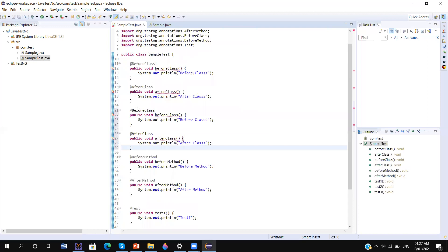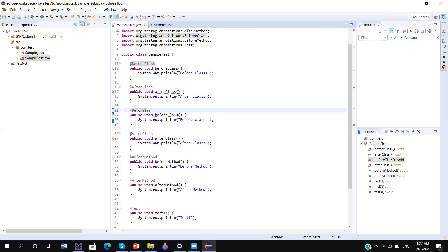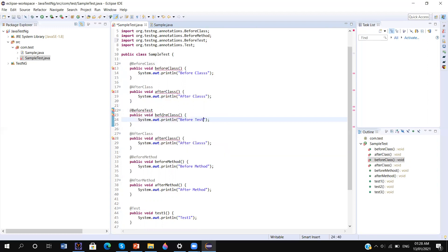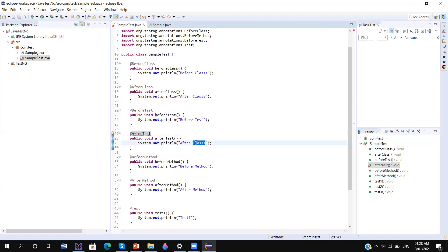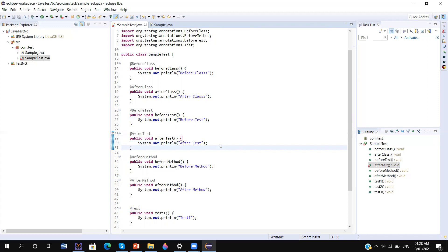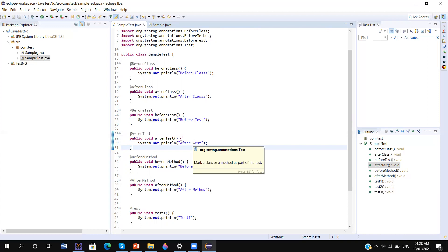Similarly, we have another annotation known as @BeforeTest. There is often confusion between @BeforeMethod and @BeforeTest — both are different. @BeforeTest will execute before @BeforeClass in the hierarchy.